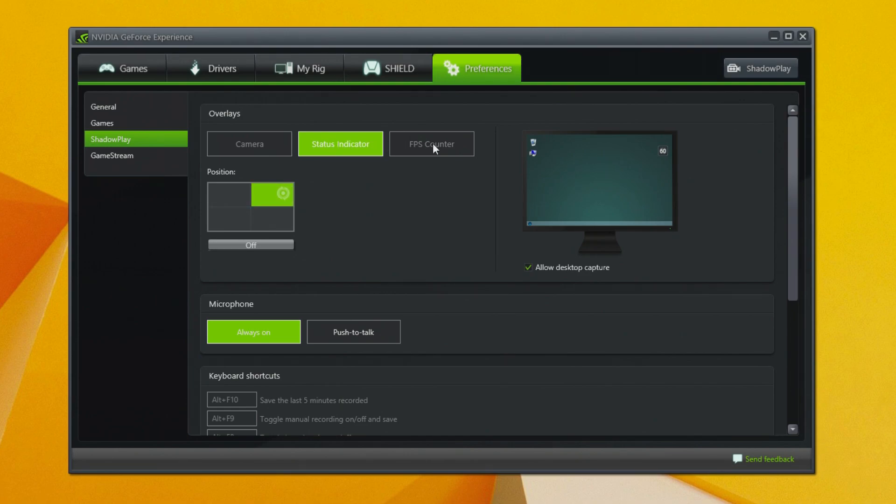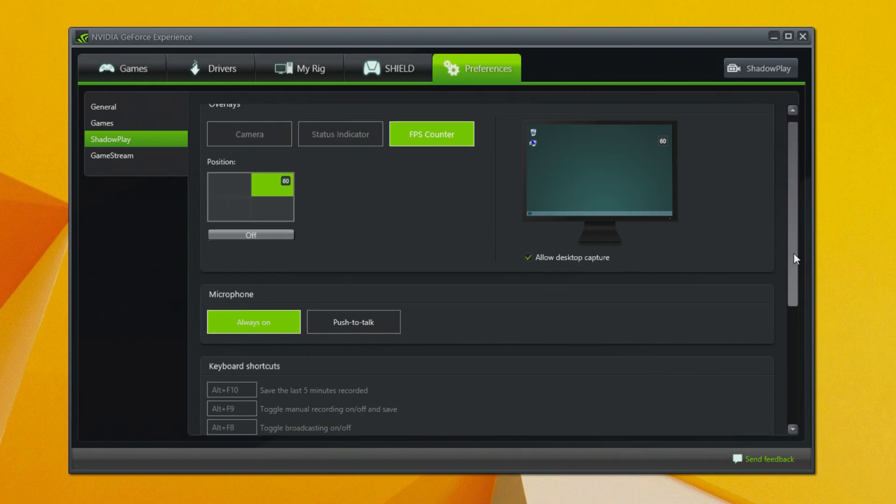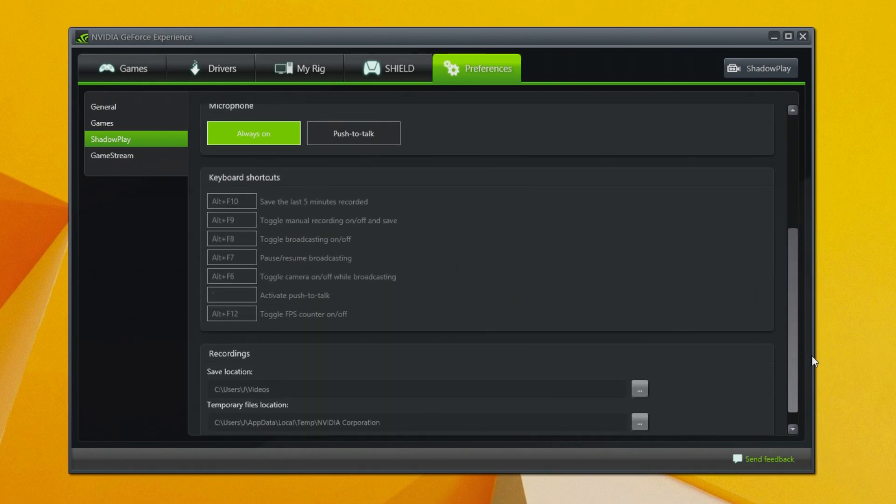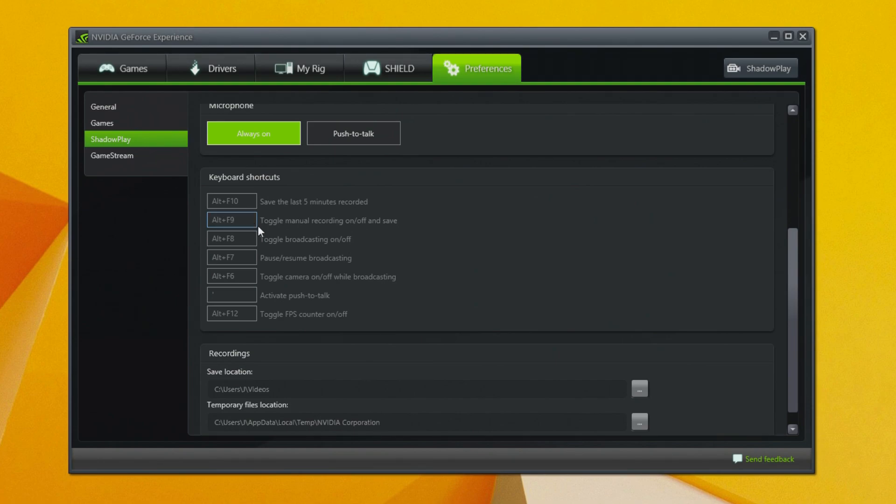I've got my status indicator and FPS counter enabled and these will appear in the top right-hand corner of the screen when you're in-game. If you want to, you can also enable desktop recording from this checkbox here. Scroll down to keyboard shortcuts and you'll see that Alt plus F10 is for Shadow recording and Alt plus F9 is for Manual recording. At the bottom there is the location your videos are saved. You can change these too if you'd like but I just use the default video folder.